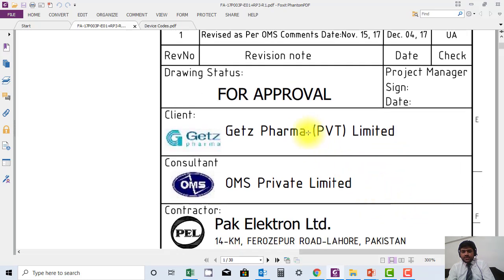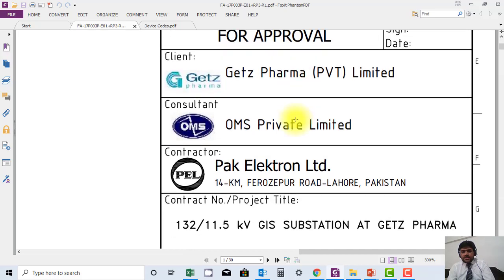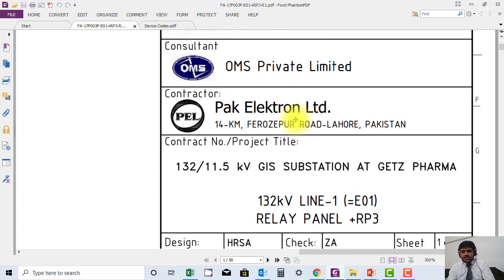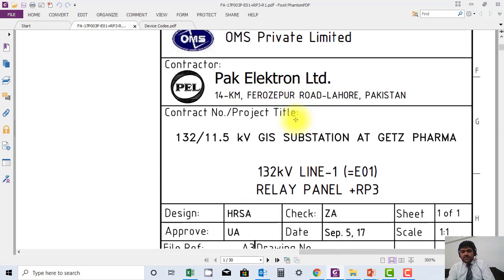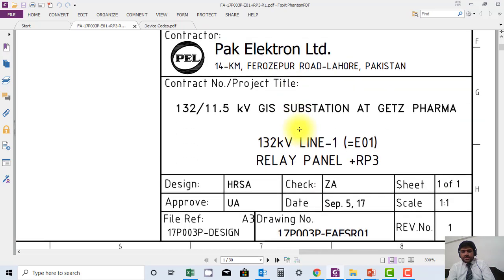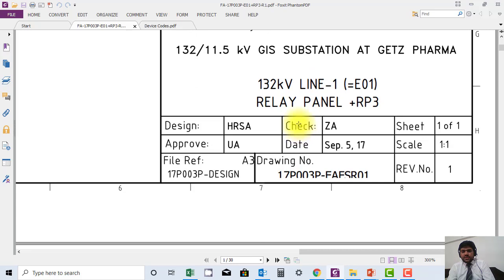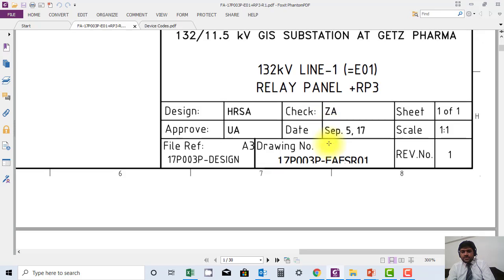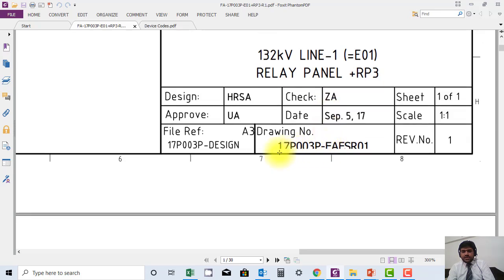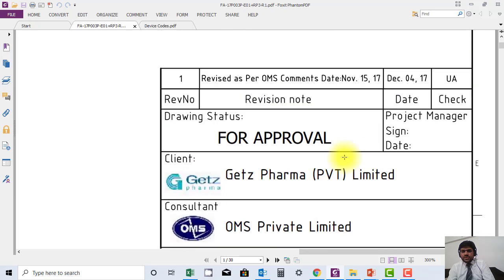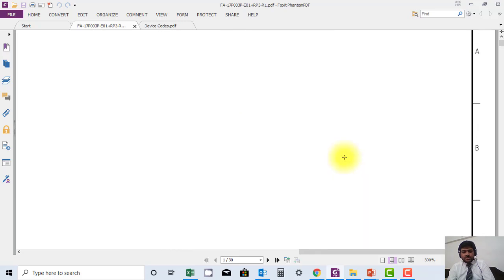The drawing status — it could be 'for approval', 'approved', or 'as built' — and the client, consultant, and contractor names are mentioned here. The project name is also mentioned here. The name of the panel and the name of the feeder are also mentioned here. The drawing number is also available here.